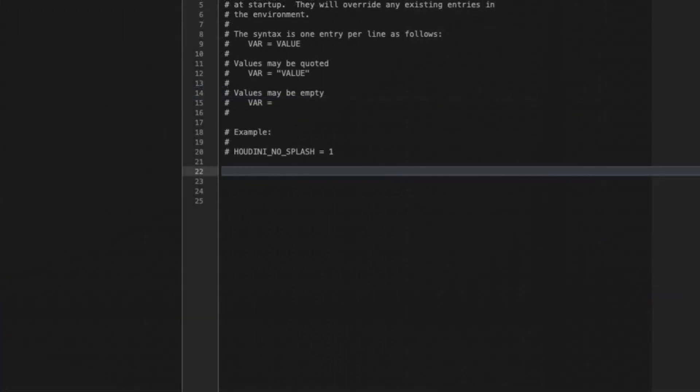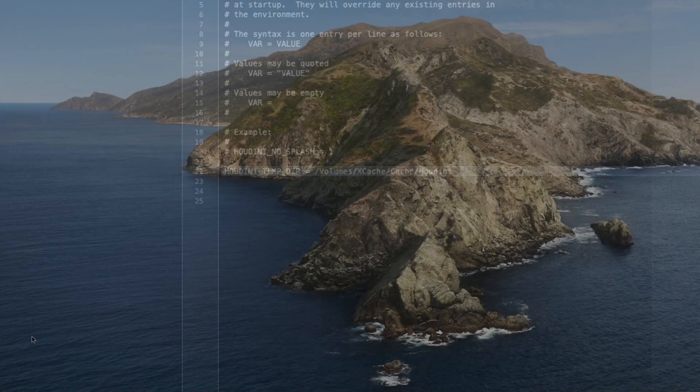All we have to do is just add one line to our Houdini.env file. And that line is going to be HOUDINI_TEMP_DIR equal. And then what I did is I'm just going to copy and paste the directory where I actually want Houdini now to save all these cache files and temp files and so on and so forth.